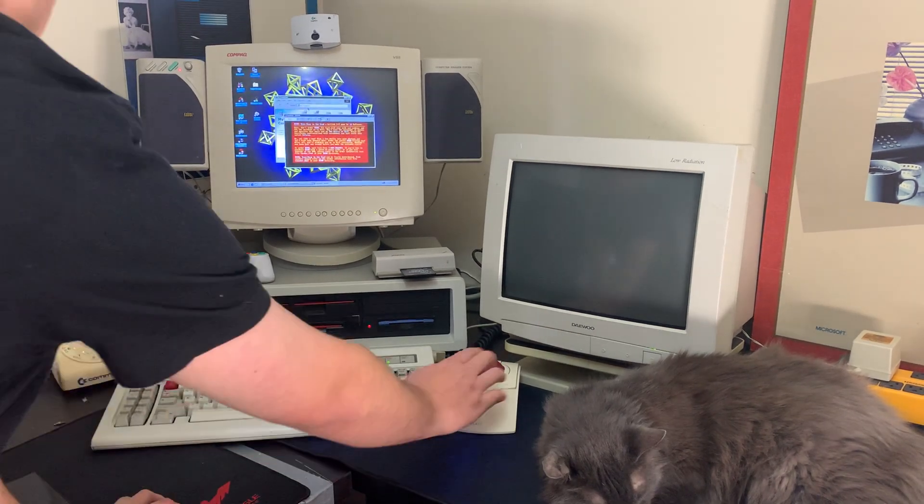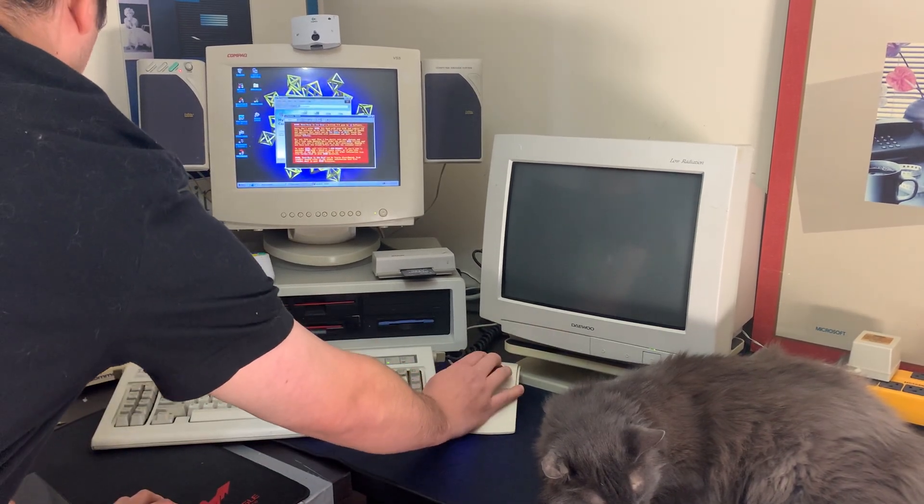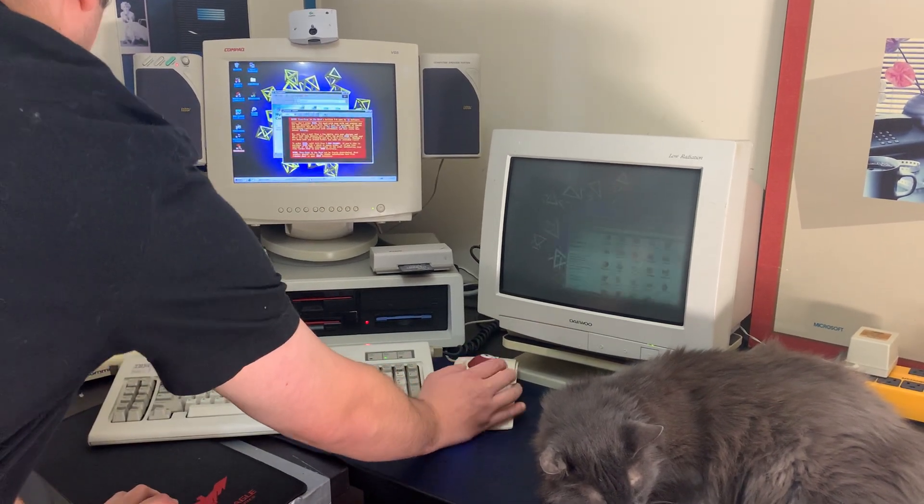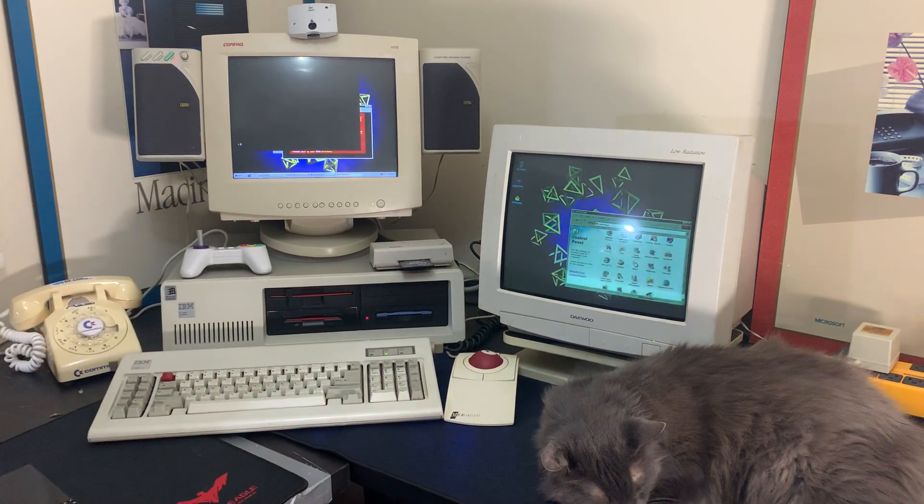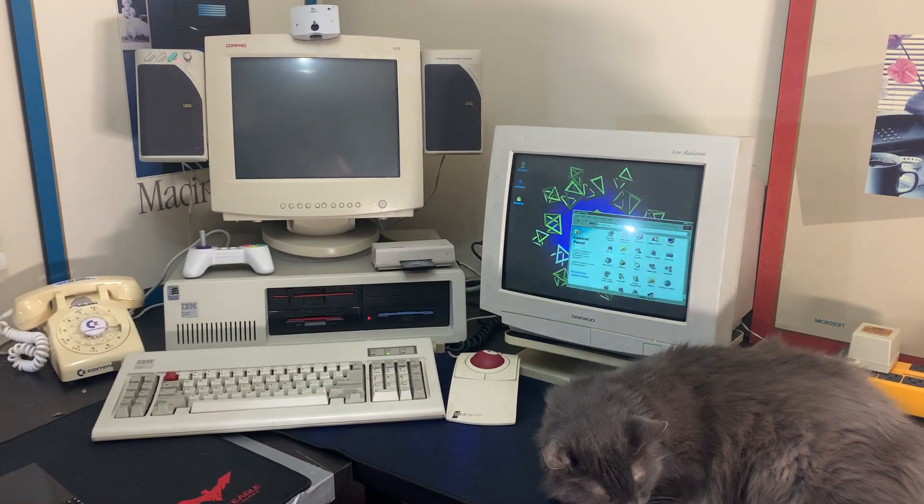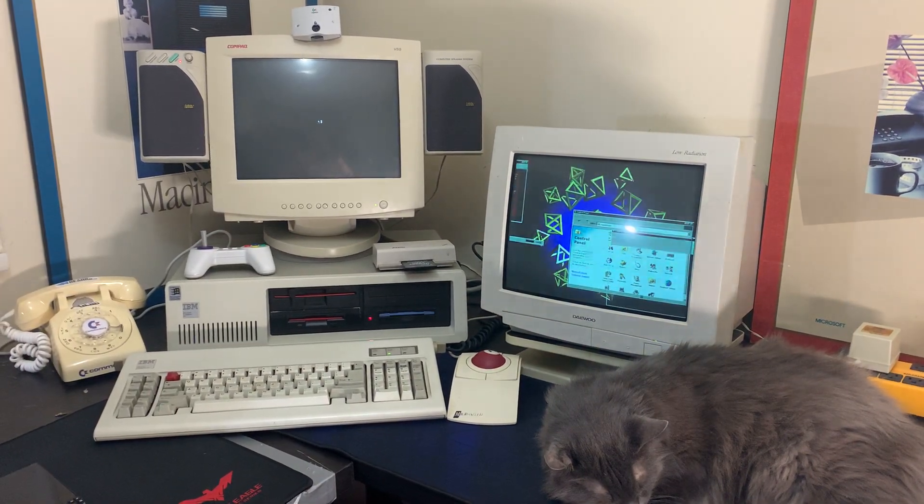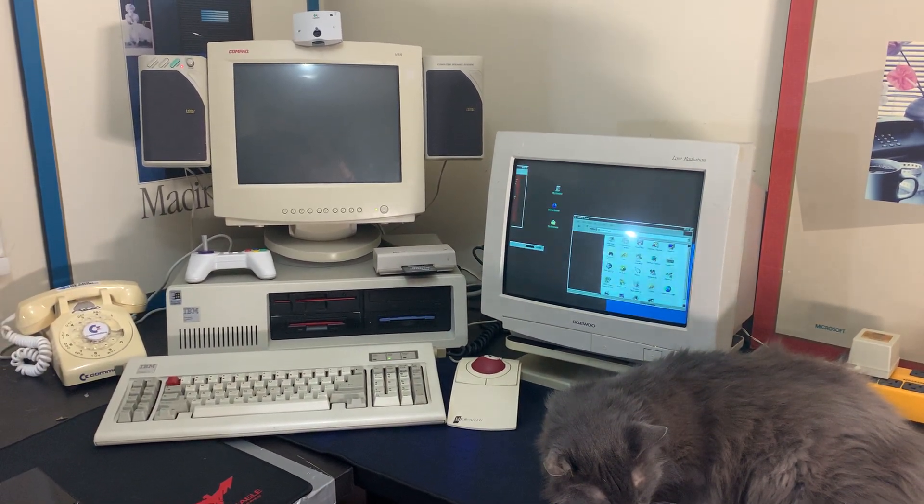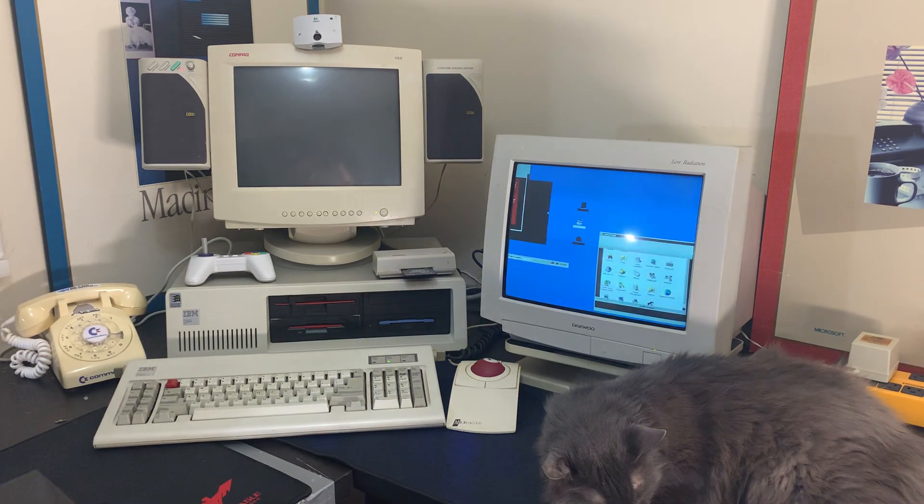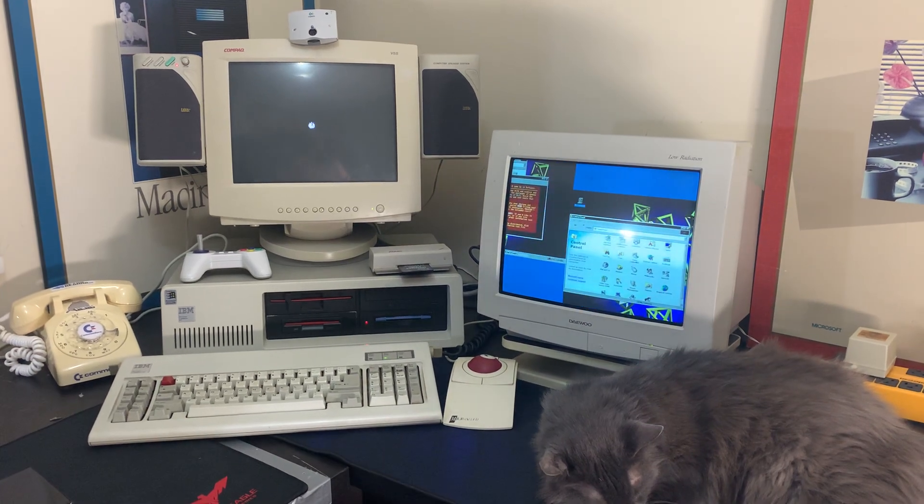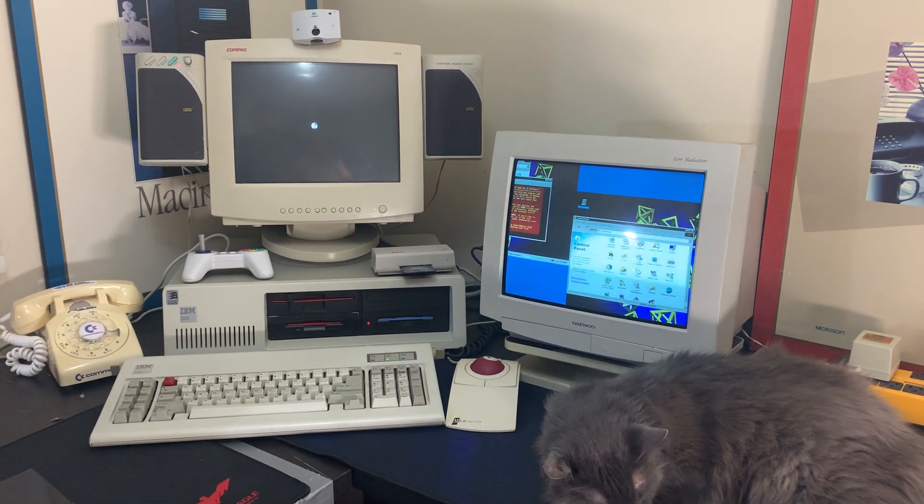It can also run newer games such as Age of Empires just fine. I haven't been able to find a game that supports dual monitors though.